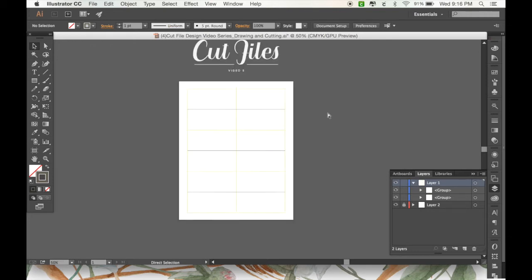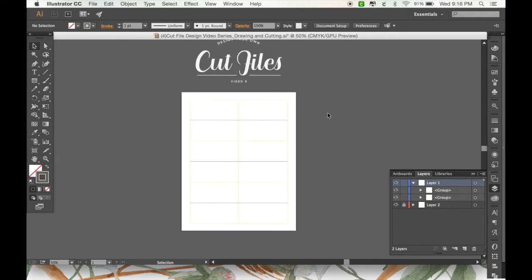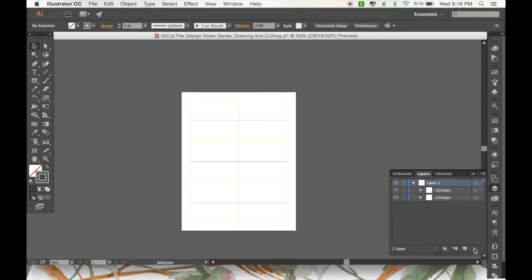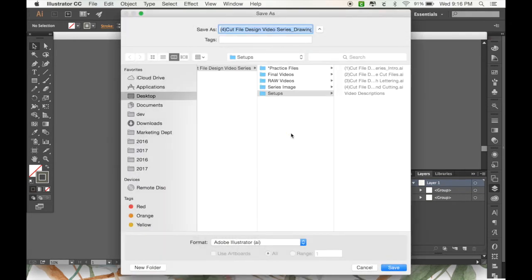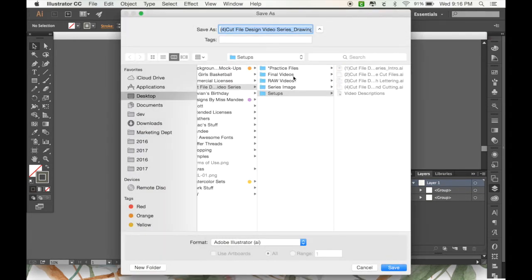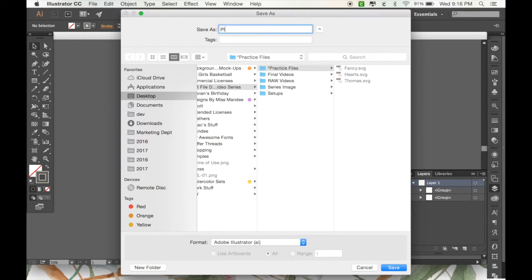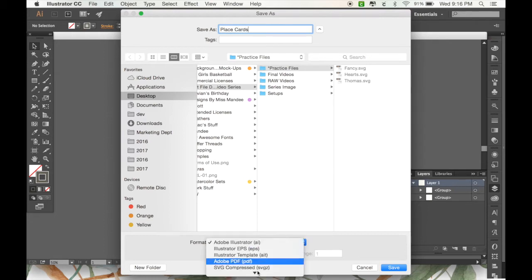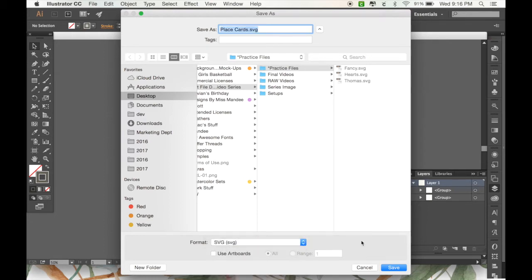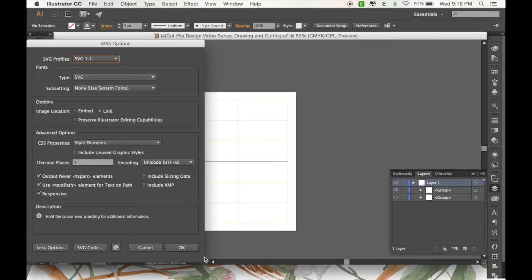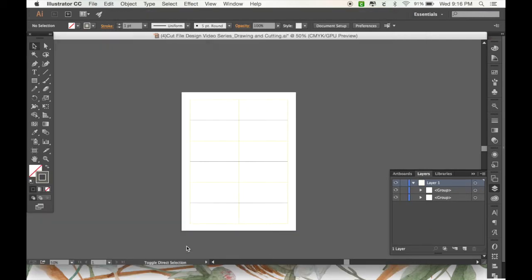Okay, so now this file is pretty much ready to go. I'm just going to get rid of my back layer. Then I'm going to save it to my practice files folder and as always save it as an SVG.